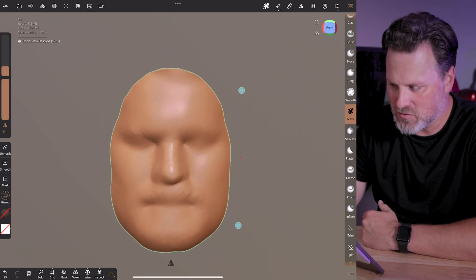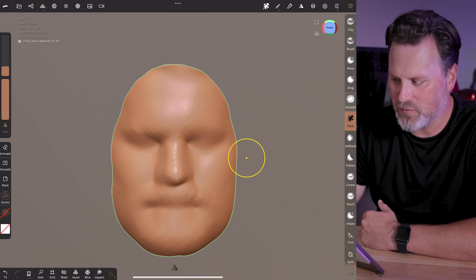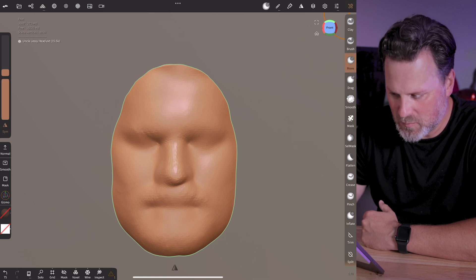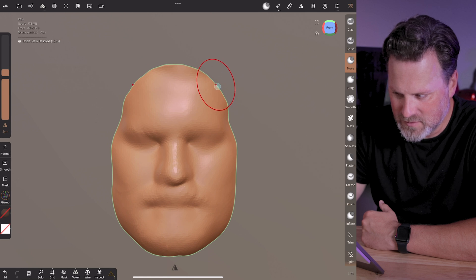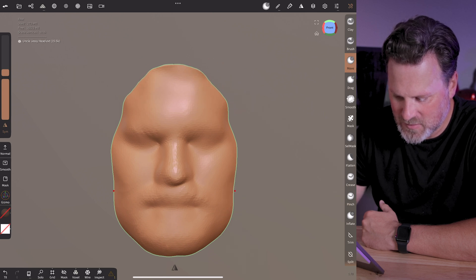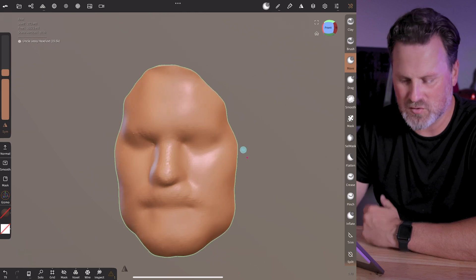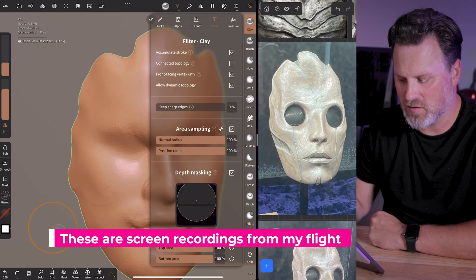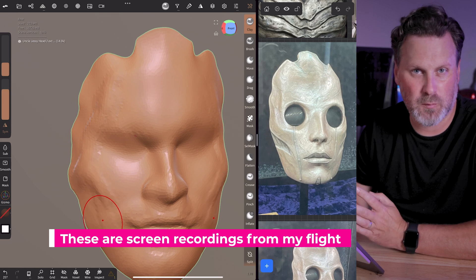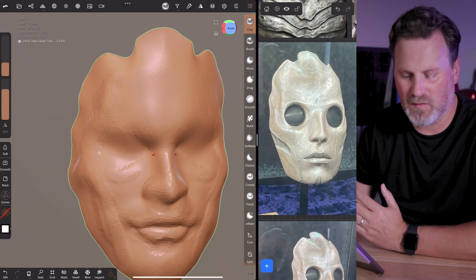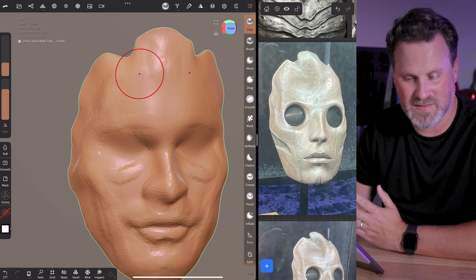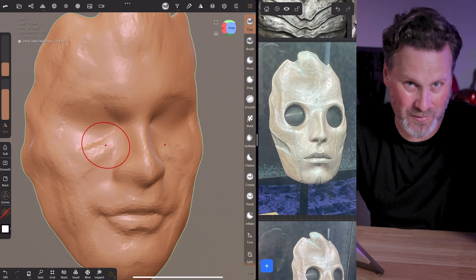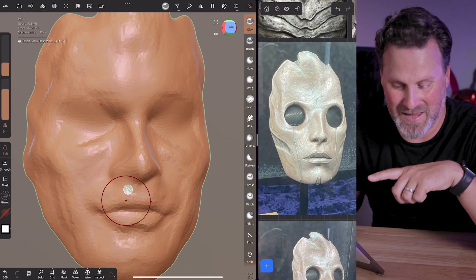From there, I used the core functions available in the top right-hand corner of Nomad — pinching and pulling different areas of the mask to get it to the proportions I'm looking for. You'll also notice I have reference images on the side using a program called VizRiff to store images I can see alongside my work. There's actually a way to do this directly inside Nomad; I just haven't learned it yet.